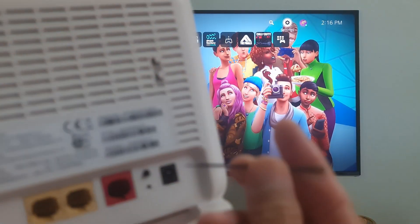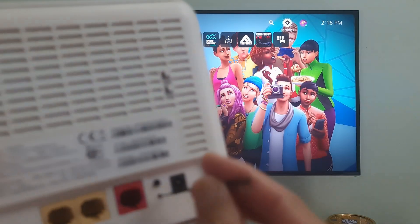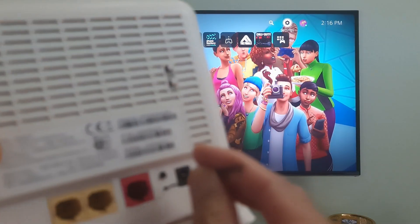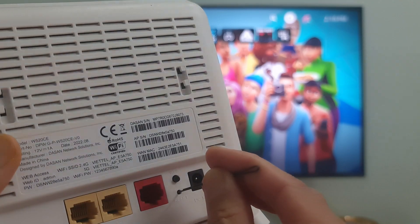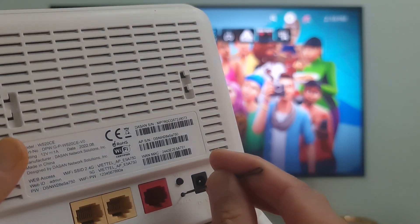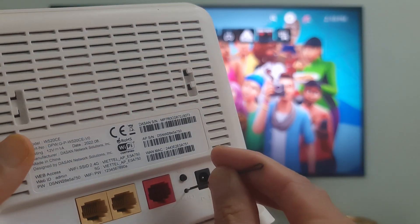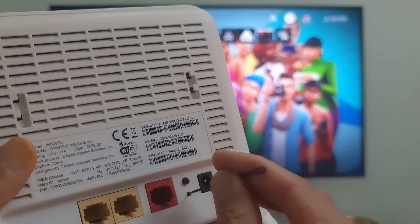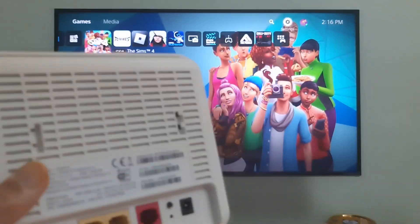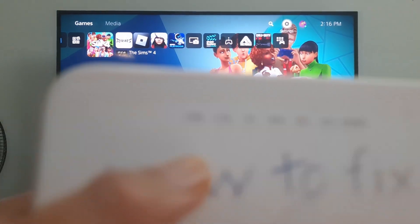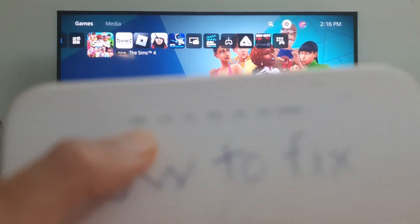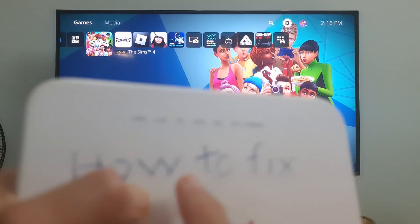Use a paperclip or similar object to hold down the reset button for 30 seconds. Release the button. Wait for the router to power back on and check if the error code NW1023118 is gone.